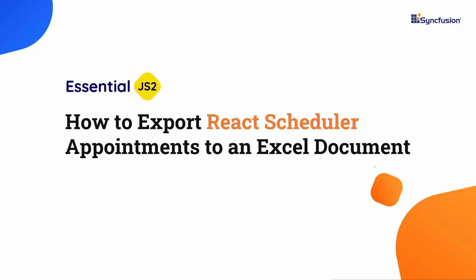Welcome to the React Scheduler tutorial. In this video, I will show you how to export Syncfusion React Scheduler appointments to an Excel document.